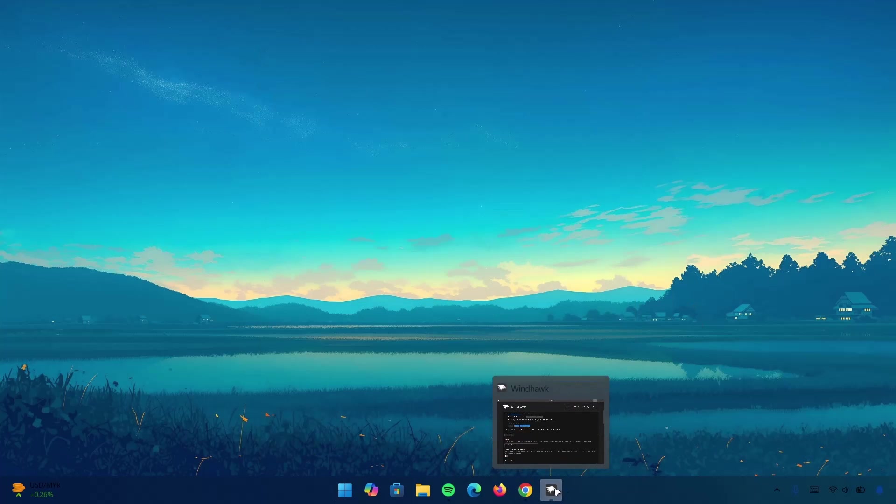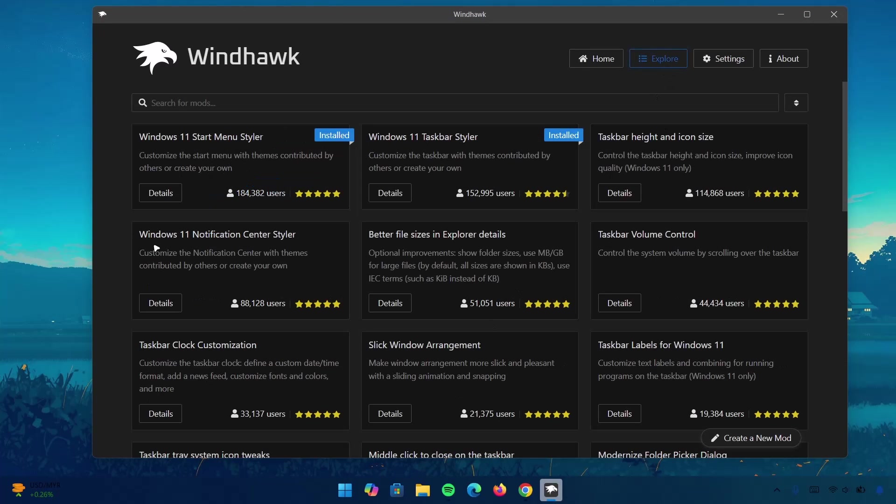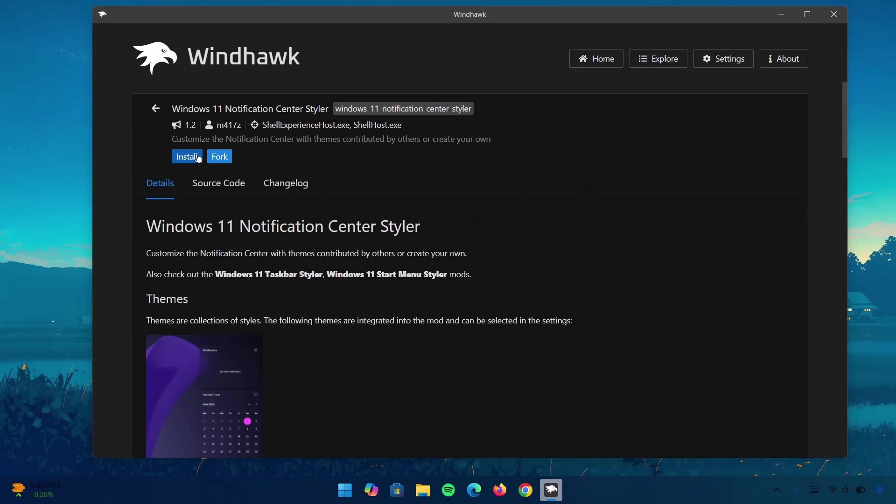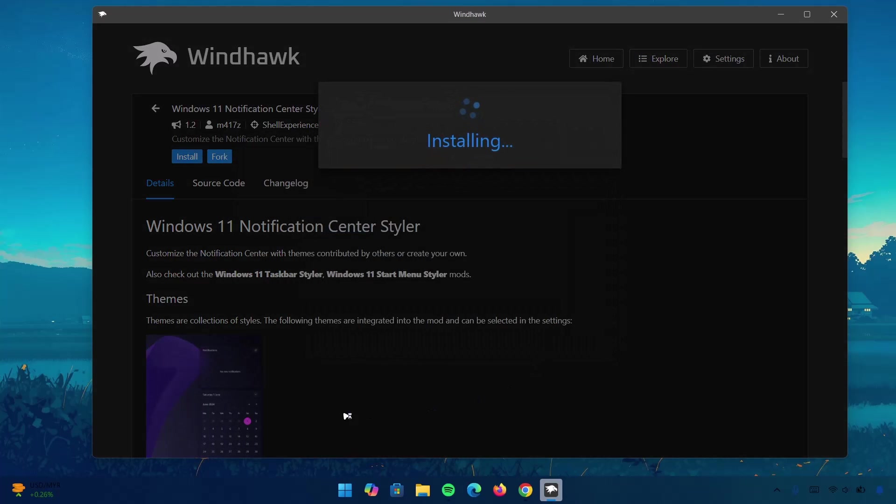Head back to Windhawk. Go to Explore. Under Windows 11 Notification Center Styler, go to Details. Click on Install. Install it. It's going to take a couple of seconds. Just be patient with it.